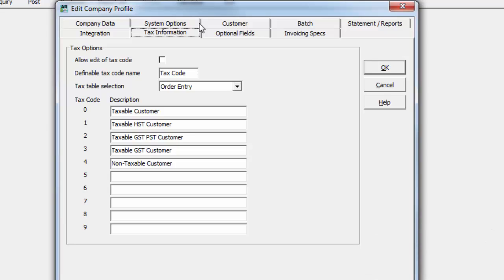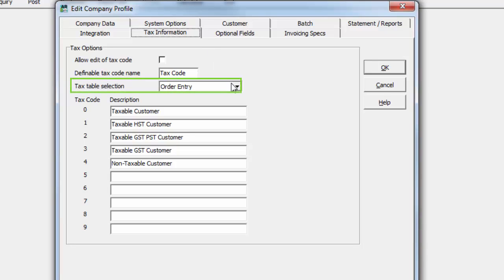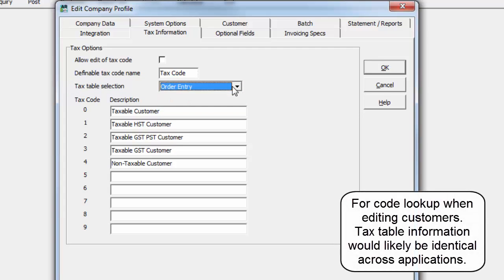If more than one of these solutions is installed, then a specific application tax table must be selected for lookup when editing customers or shipped to addresses.